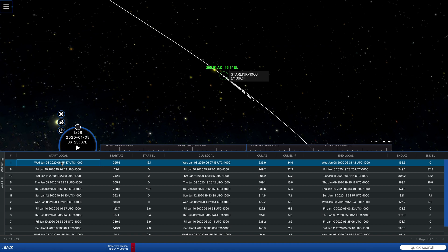So if I click on that, now you see we have a pass that's going up much higher and that we're coming out of shadow actually 16 degrees above the horizon.